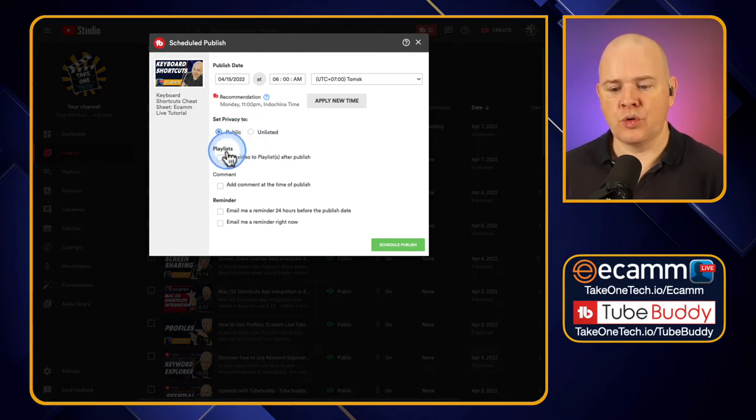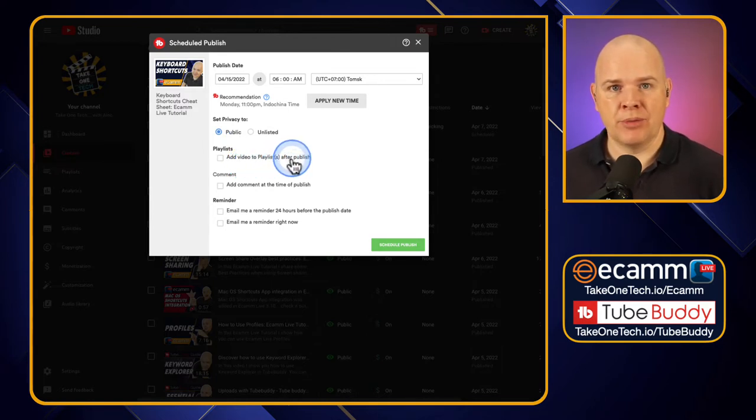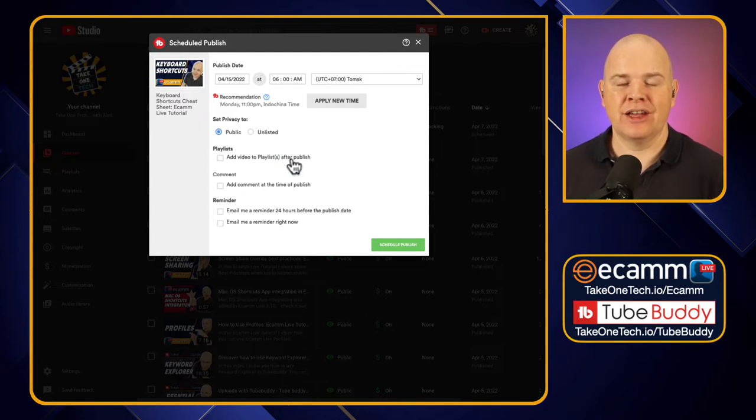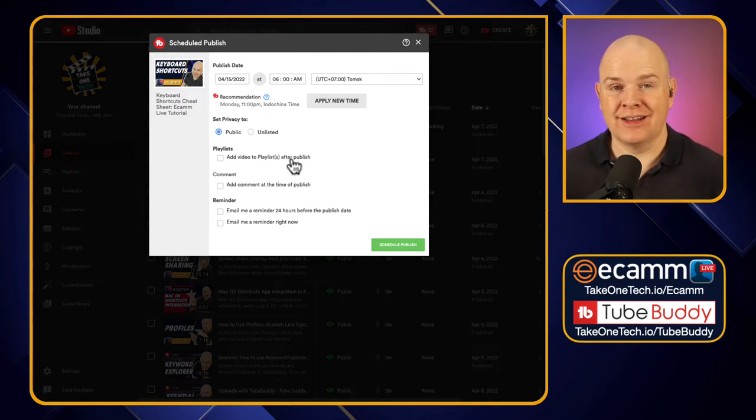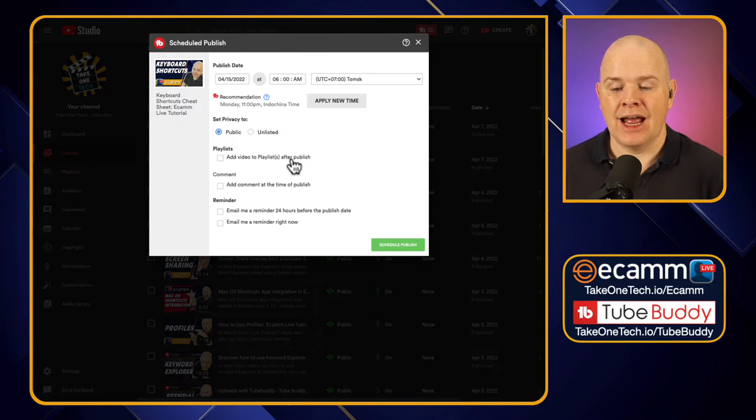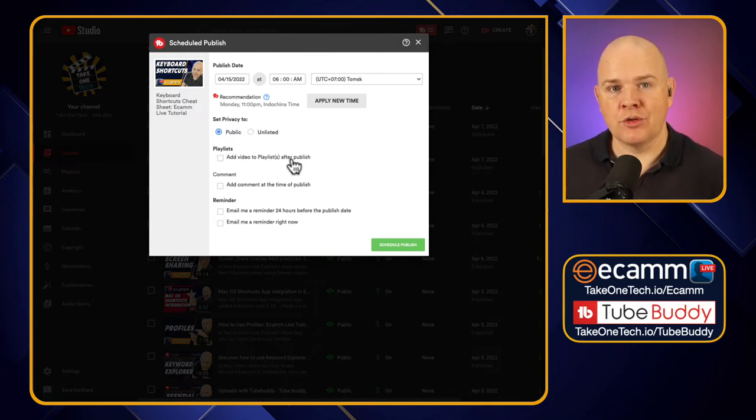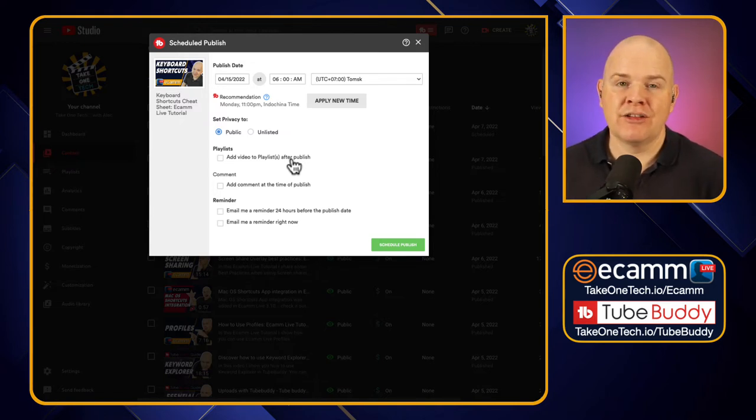You can also add the video to a playlist after publish. Now this is an important one because you may have a video that is set to draft or something like that and you don't want to include it in the playlist, or maybe it's unlisted. You don't want to include it in a particular playlist until it's made public.